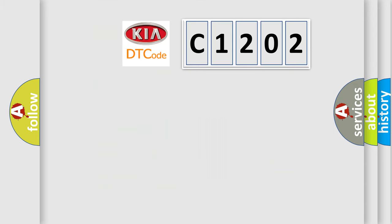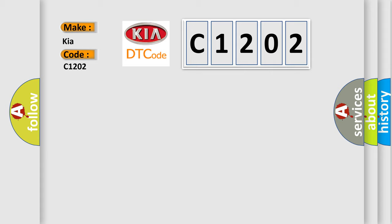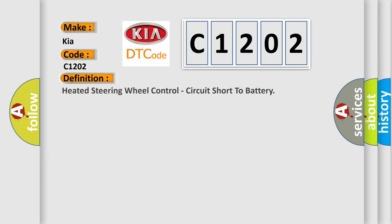So, what does the diagnostic trouble code C1202 interpret specifically for Kia car manufacturers? The basic definition is Heated steering wheel control, circuit short to battery.